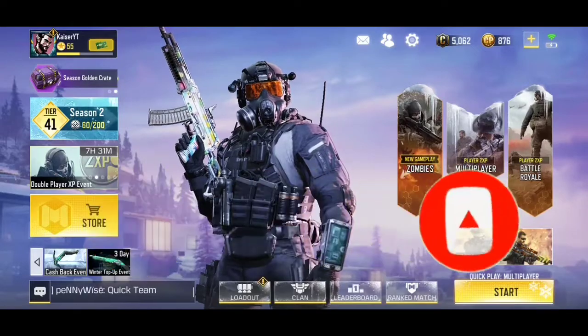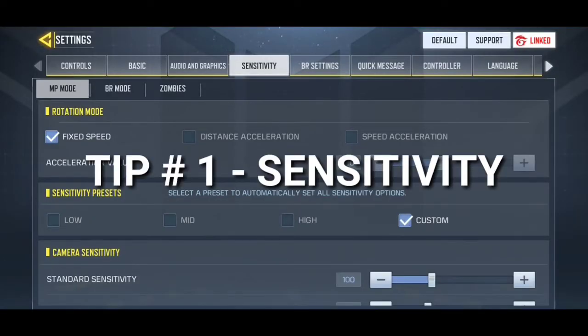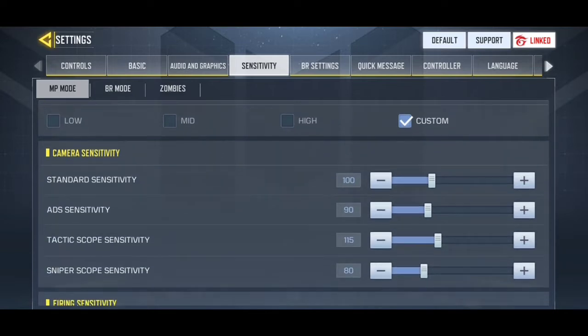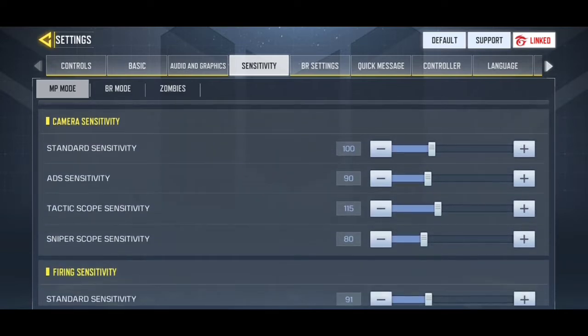Tip number one: set your sensitivity for rotation mode to fixed speed. In sensitivity settings we have standard sensitivity, ADS, tactic scope, and sniper. Before I go further, I want you to know that every sensitivity is different depending on the device you're using — if you're using a phone use higher sensitivity, and if you're using an iPad or tablet use lower.